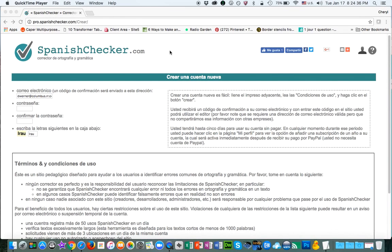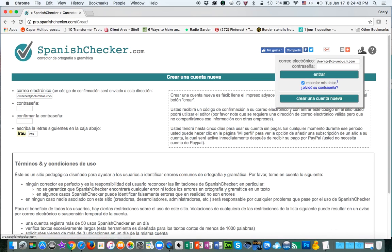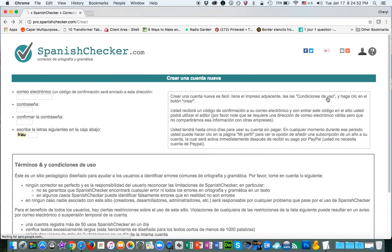In order to create an account in SpanishChecker.com, roll over the head in the upper right-hand corner of the screen, then select Crear Una Cuenta Nueva. Once you click that link,